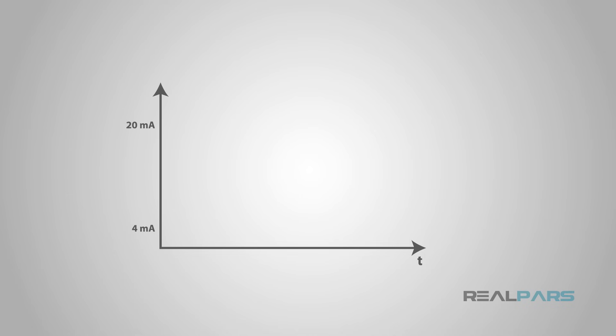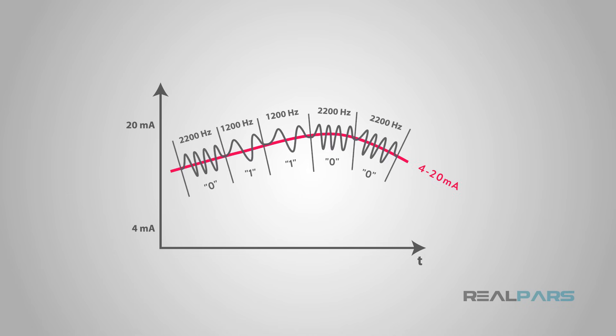To review, HART is a digital data communication protocol that is layered on top of a traditional analog 4 to 20 milliamp signal, which provides advanced data retrieval and configuration options to be executed remotely from a DCS or PLC system or from a handheld communicator.